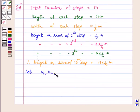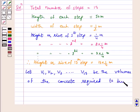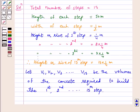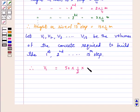Let V1, V2, V3, ... V15 be the volumes of the concrete required to build the first, second, and so on up to the 15th step. Therefore, V1, since each step is in cuboid shape, is L × B × H = 50 × 1/2 × 1/4. So V1 = 50 × 1/2 × 1/4 cubic meters.